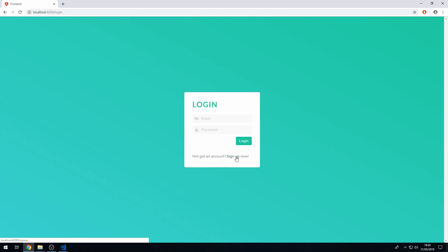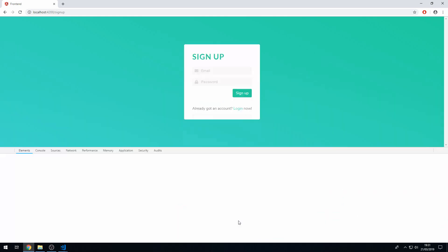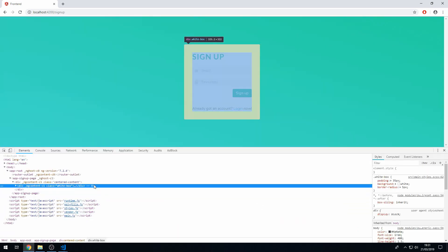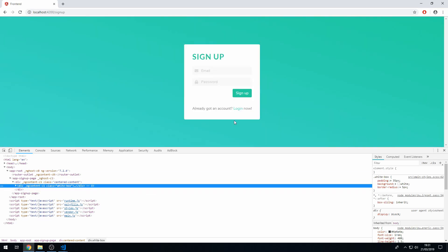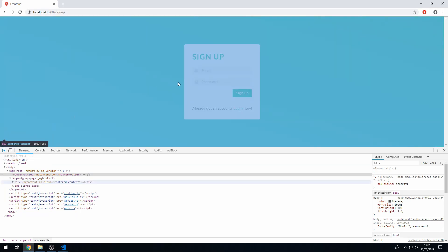One small issue we have here, this sign up box seems to be larger, slightly larger than the login box, so let's fix that. So the width is 3-5 I think. The width is 3-4 here and it's 3-5.2 here.